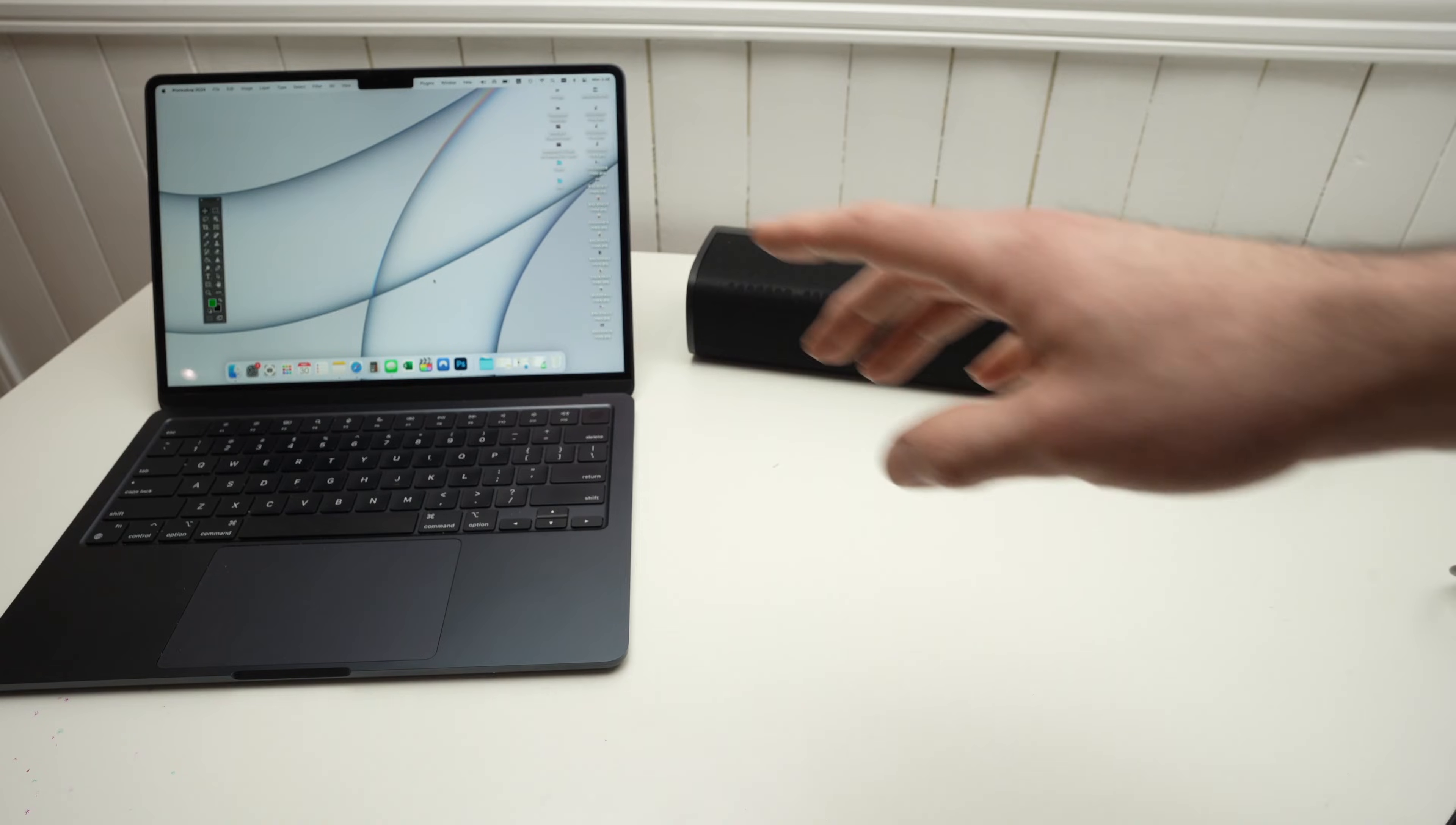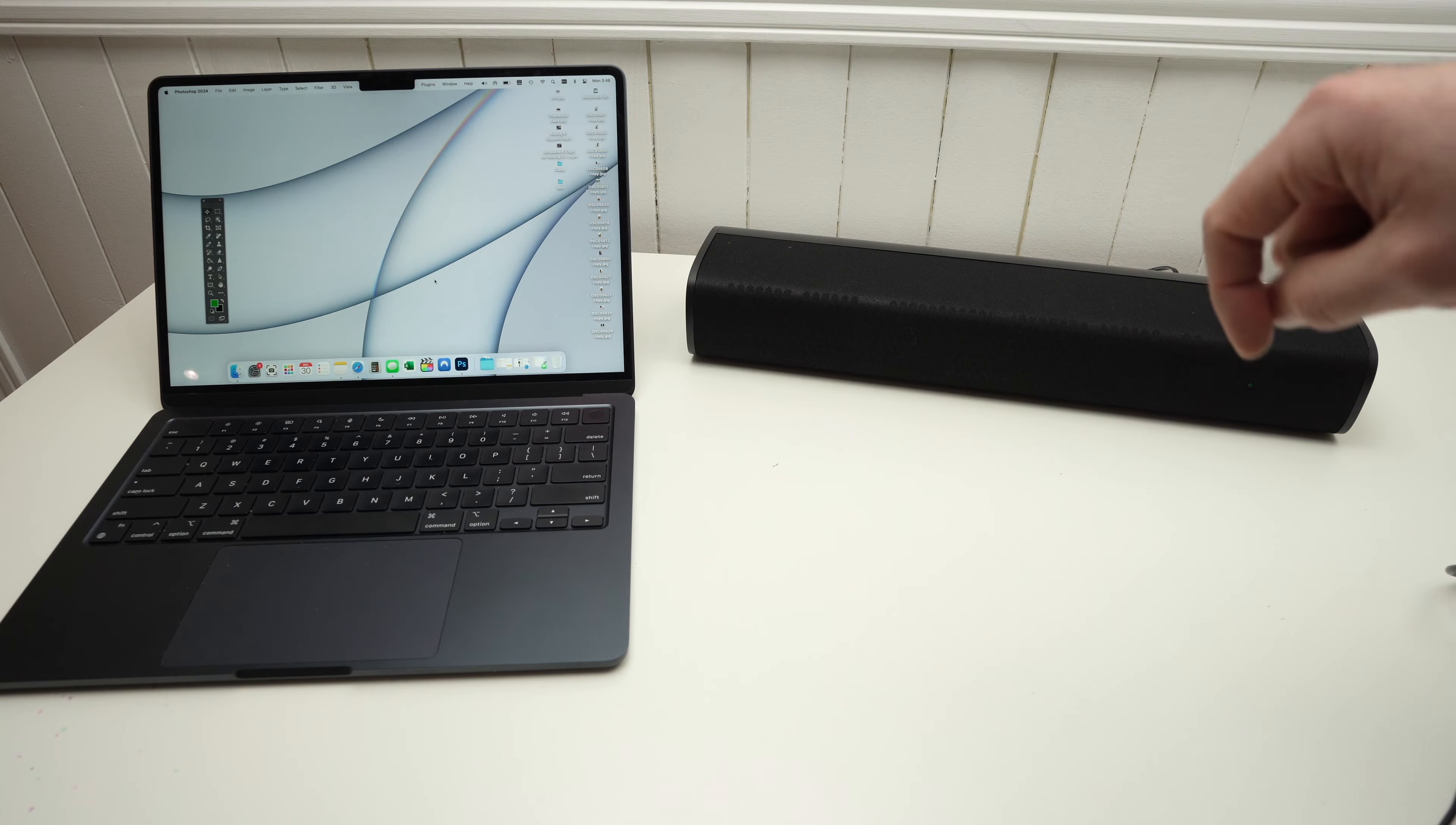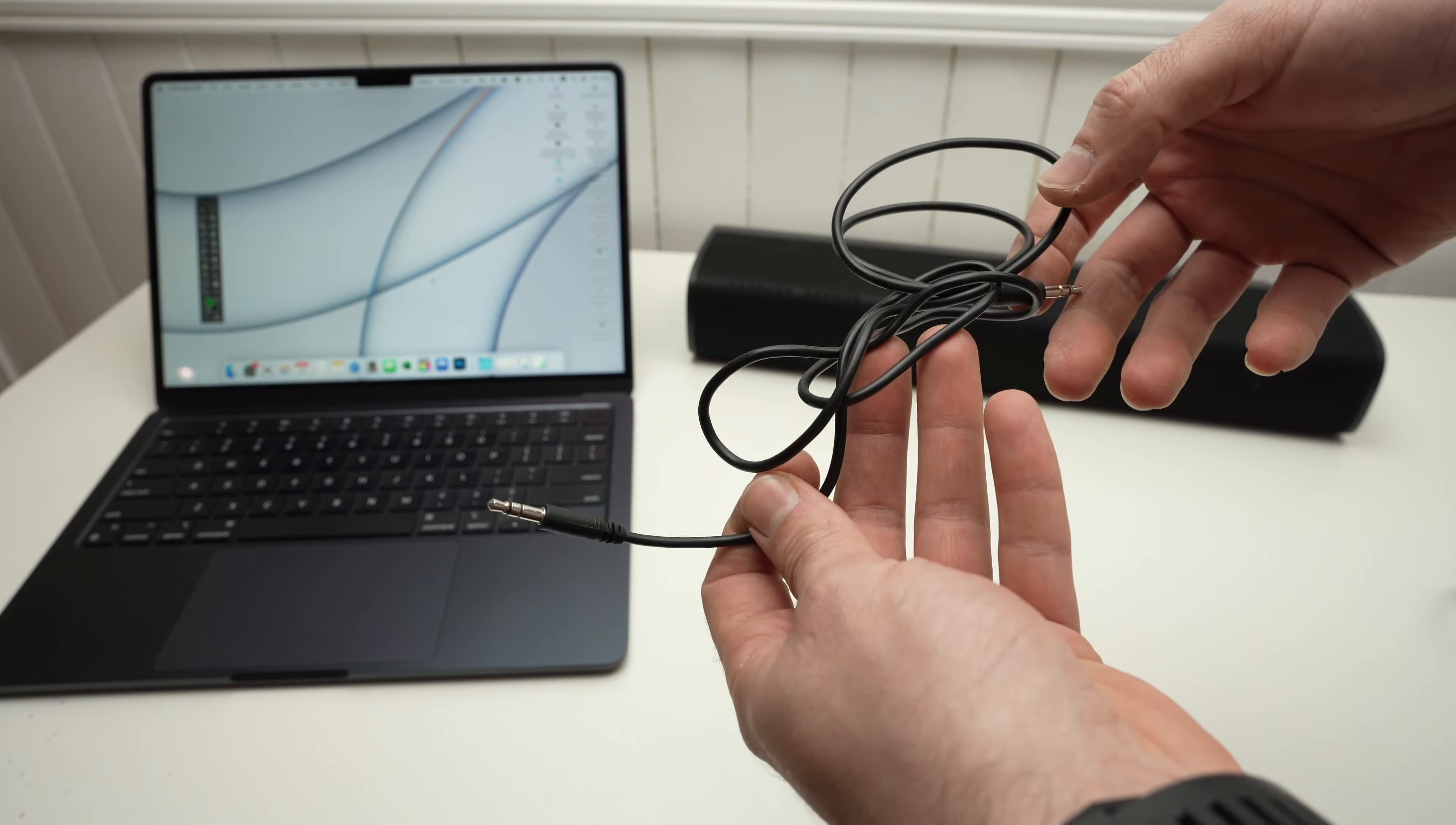So what we need is to connect one cable going in the 3.5mm jack, and the other end should connect in the optical end of your soundbar. Unfortunately, there's no such cable. There's not a cable that has one end 3.5mm and the other end optical.